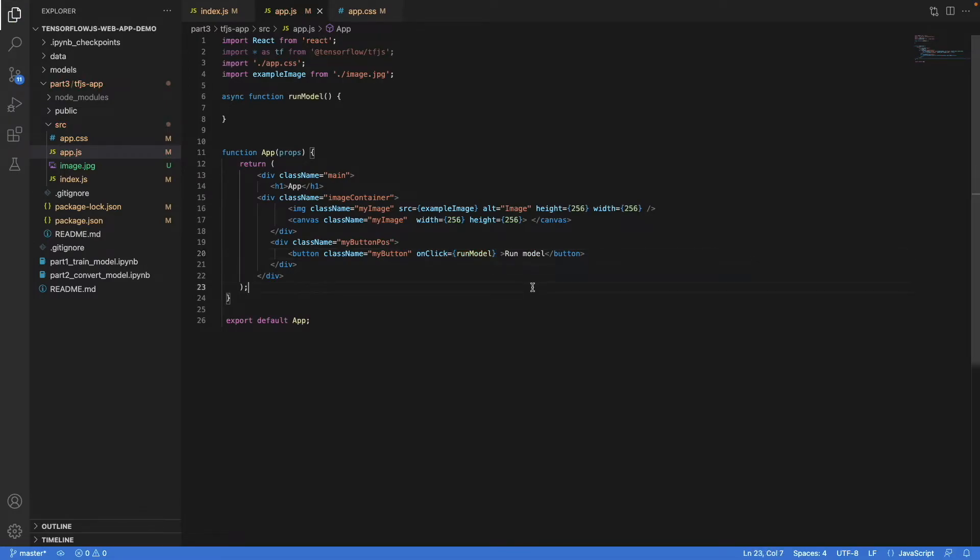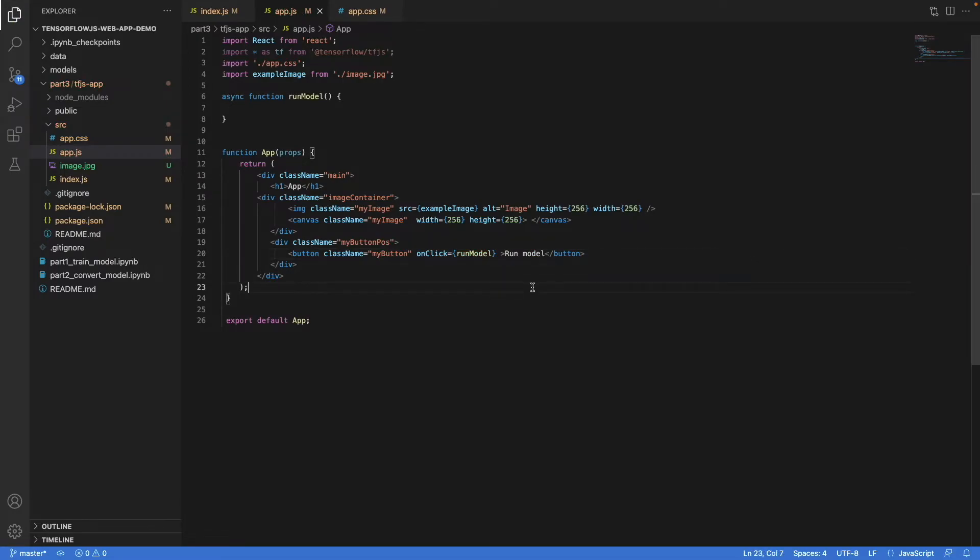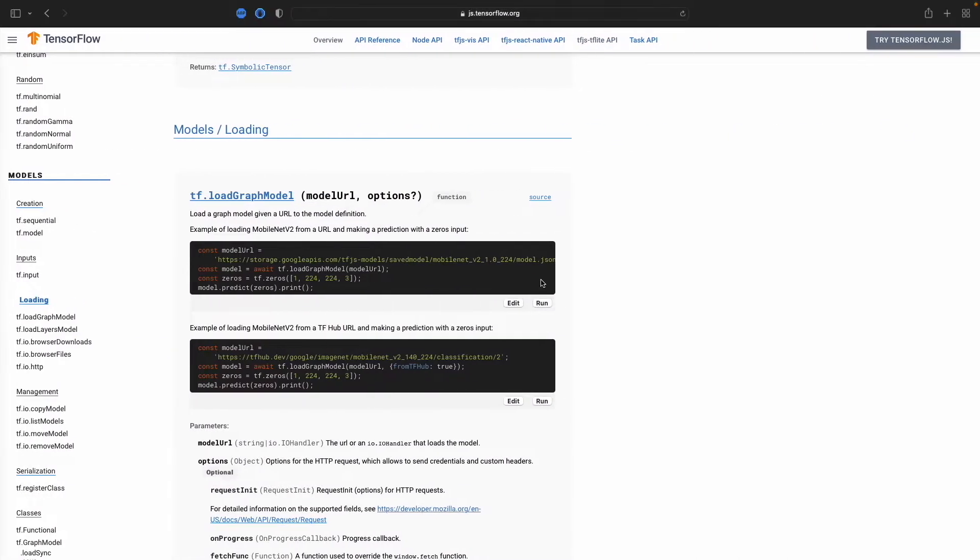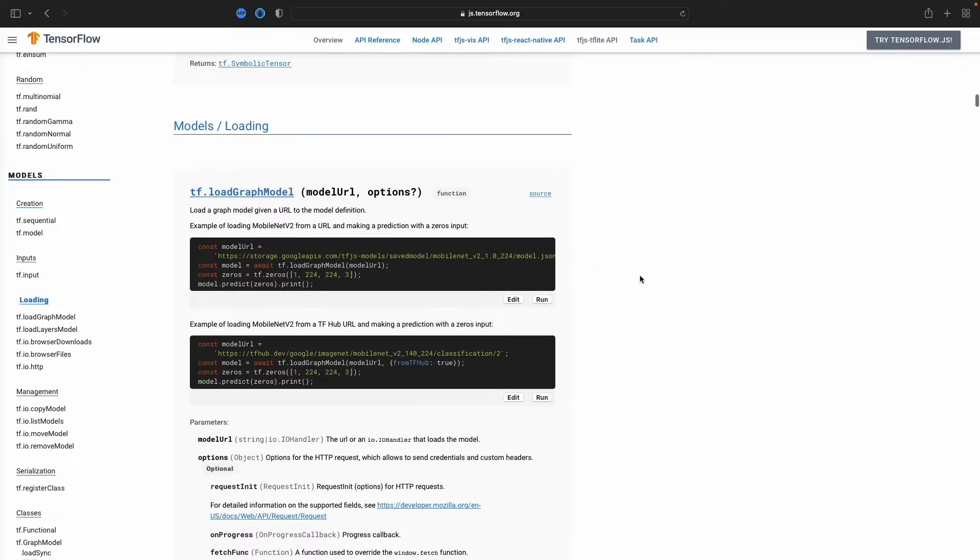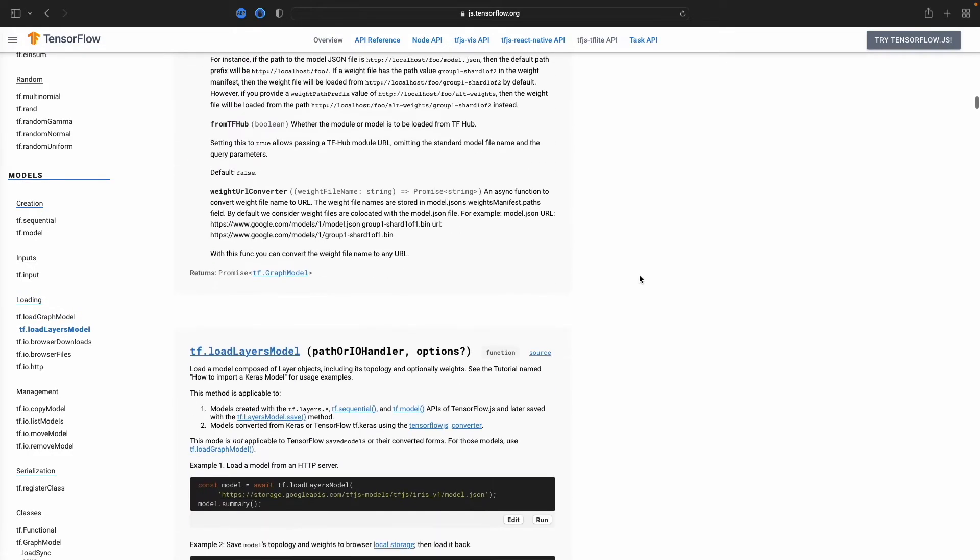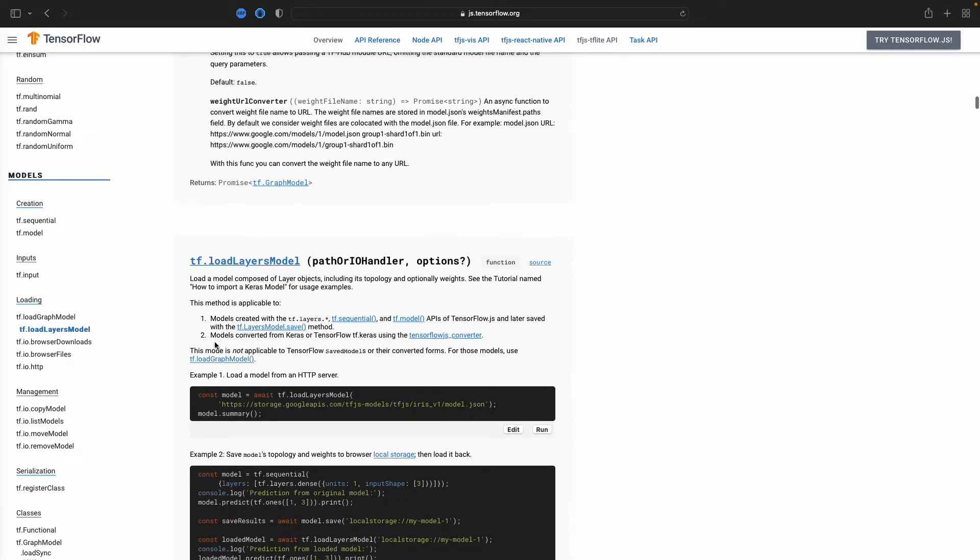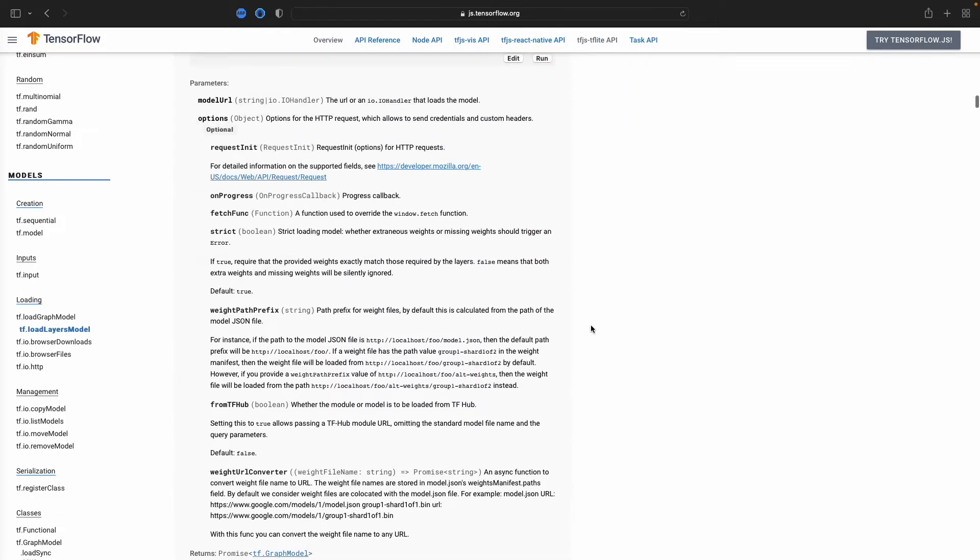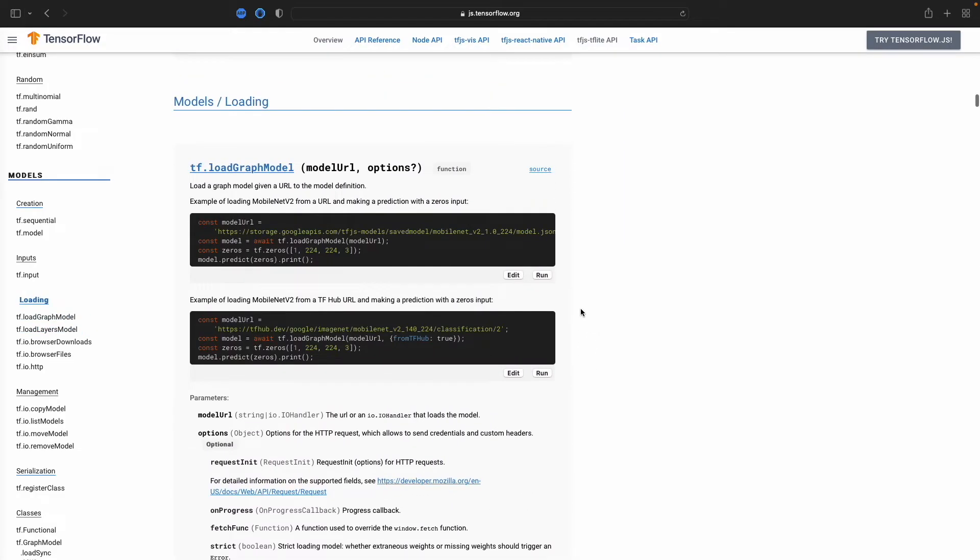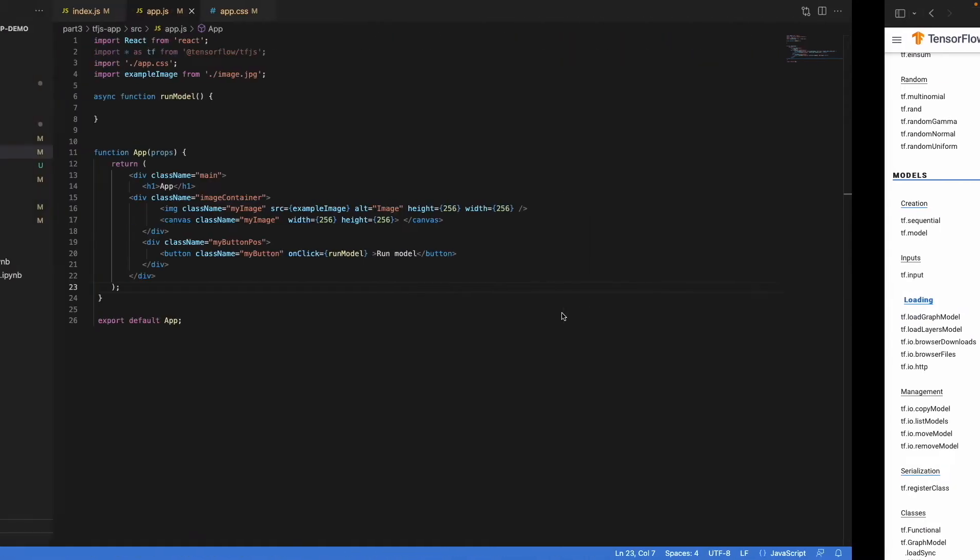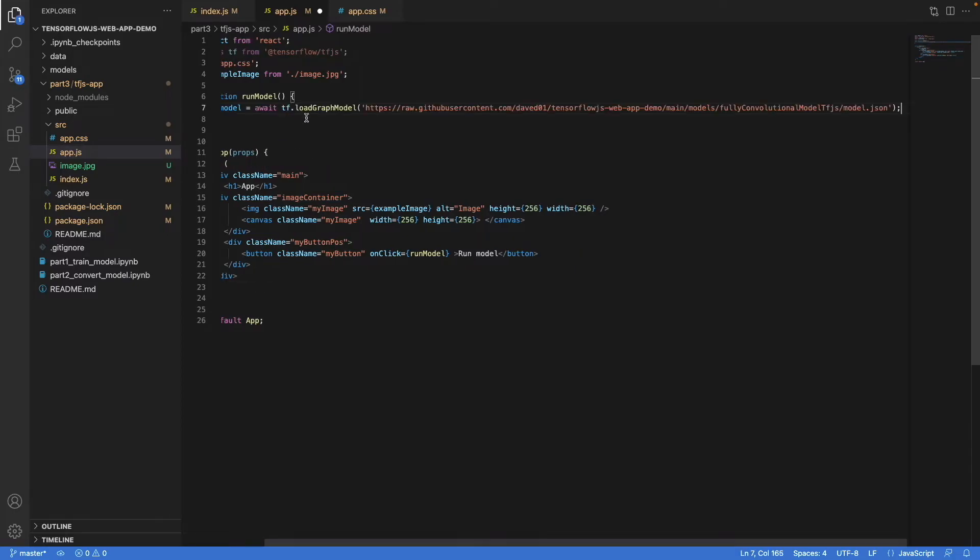Next, we load the model. When we look at the documentation, we can find two possible ways to do so: load graph model and load layers model. Now, load layers model says that this mode is not applicable to TensorFlow saved models and their converted forms. So we should use load graph model instead.